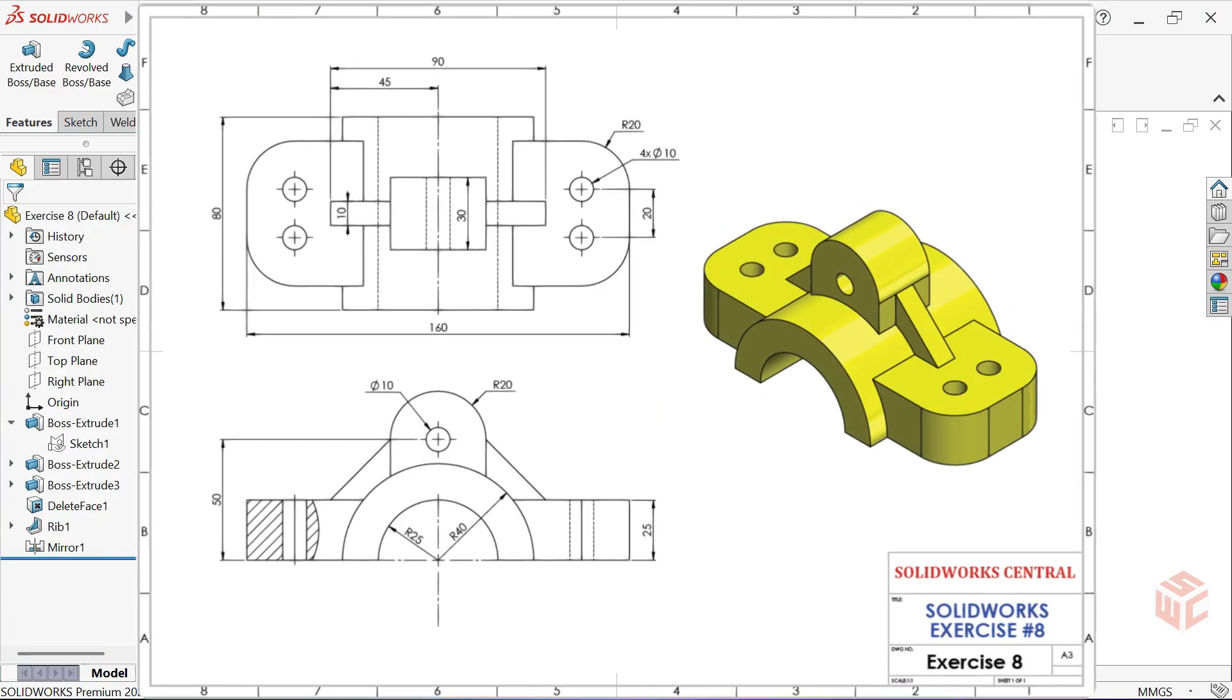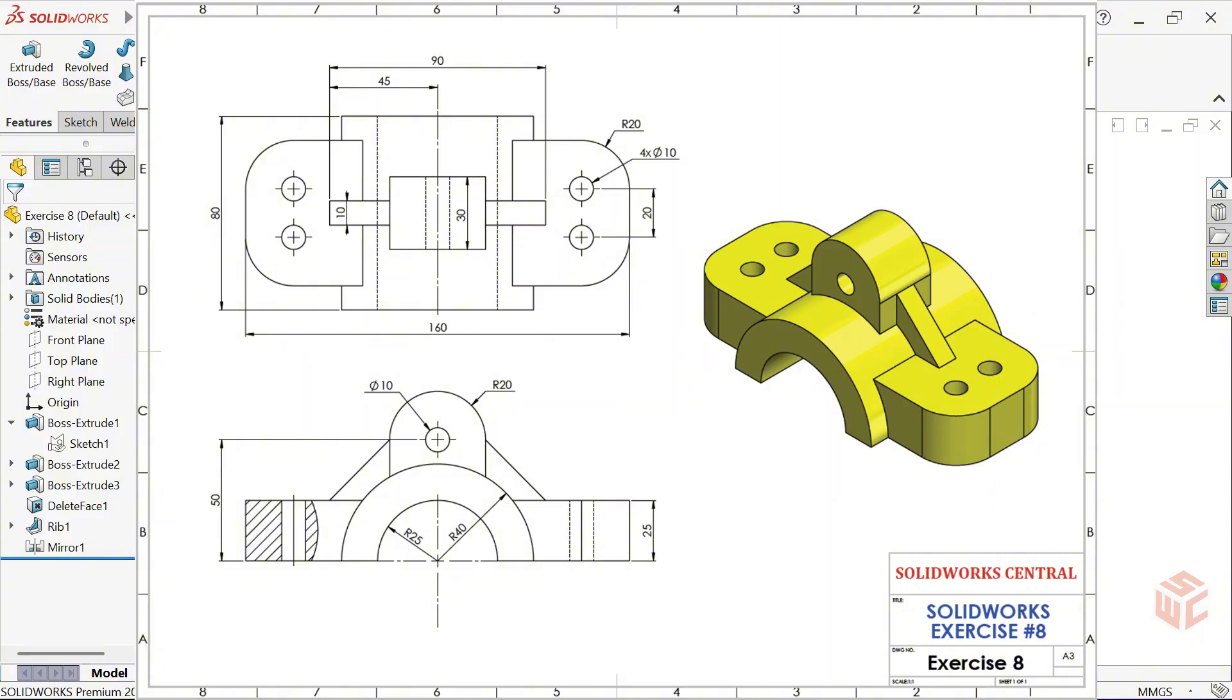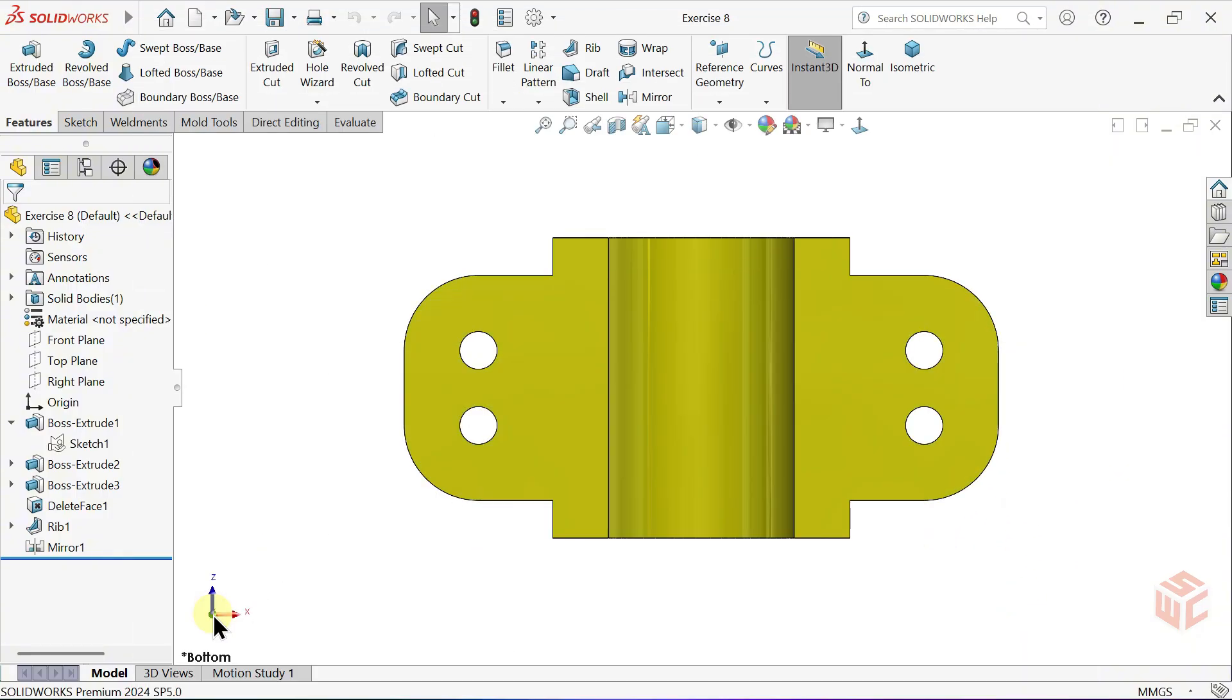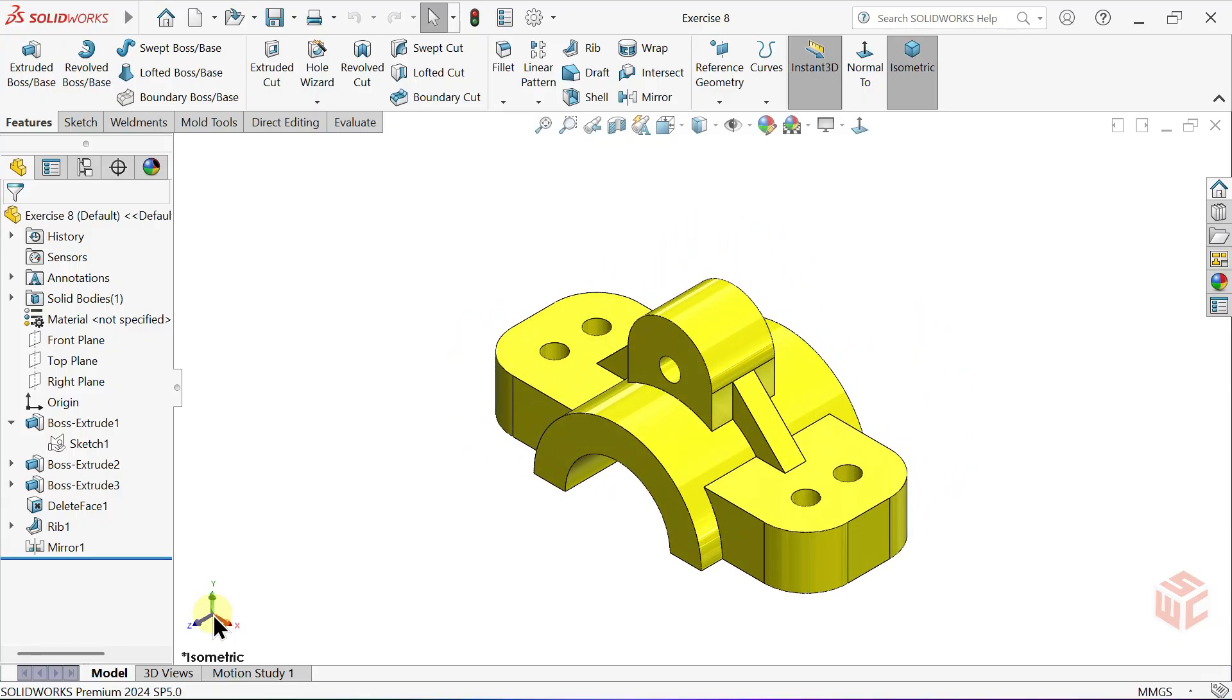The technical drawing is available in the description, so feel free to download it and follow along. Alright, let's get started.